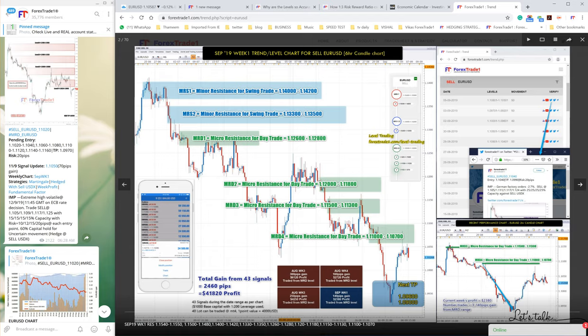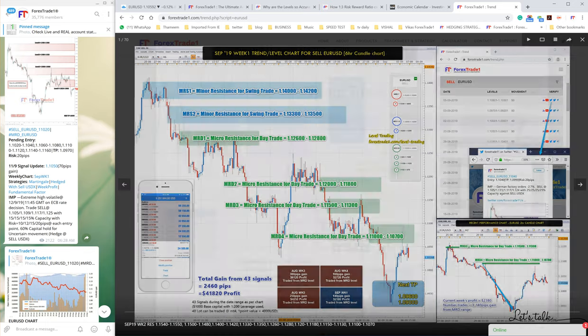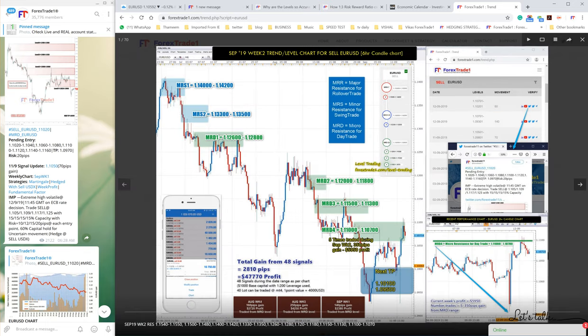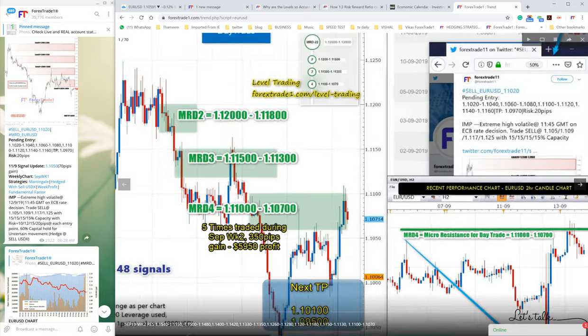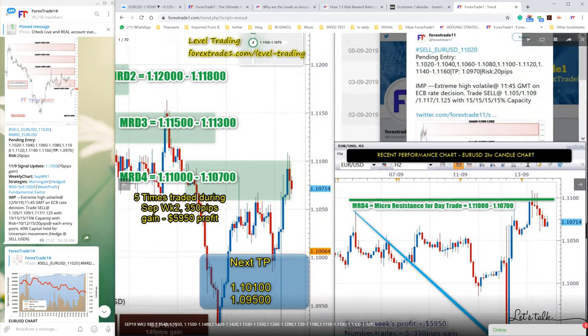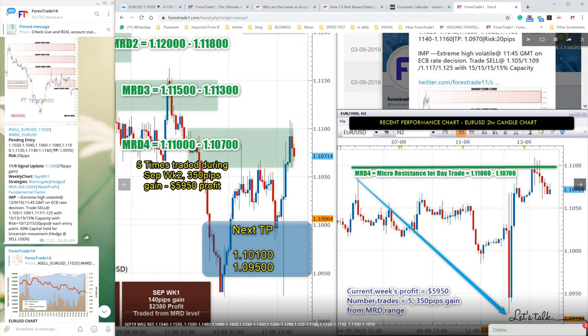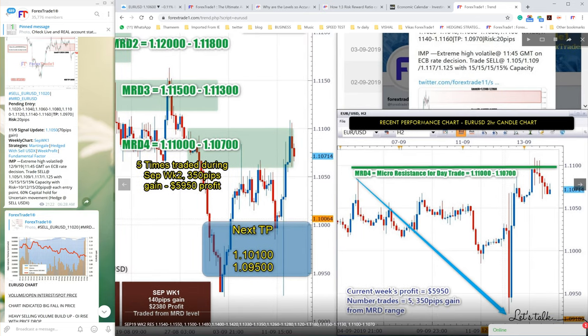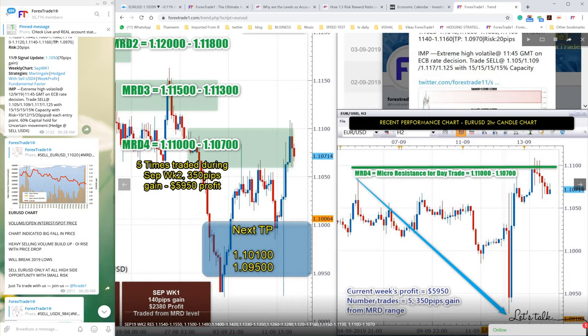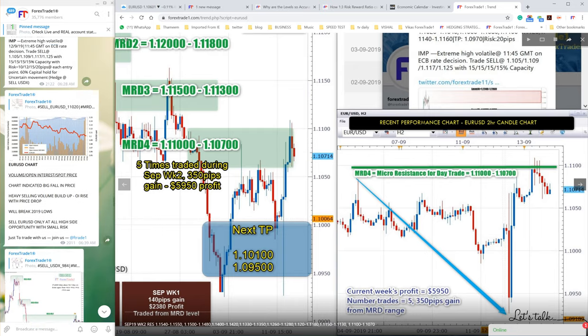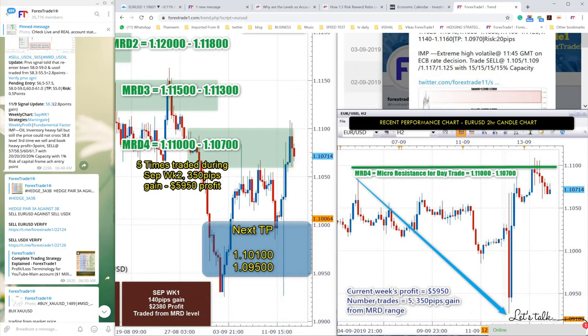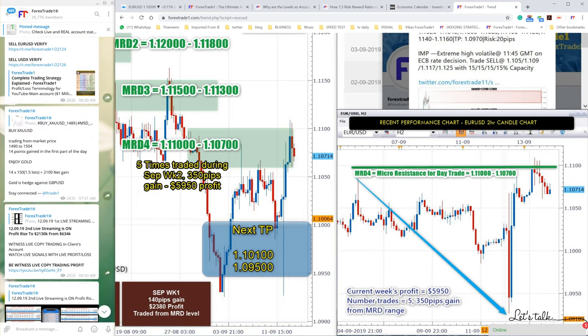We'll go one week back. From this level, from 1.1100 which was already predicted, you can check the next week chart. It fell - the TPs were achieved. This is the analysis from 1.1100 to 1.1070.